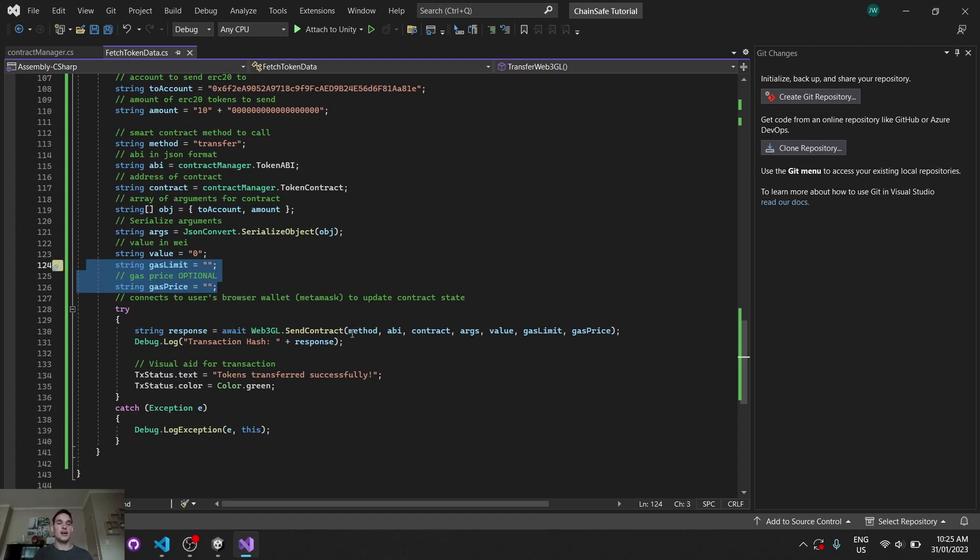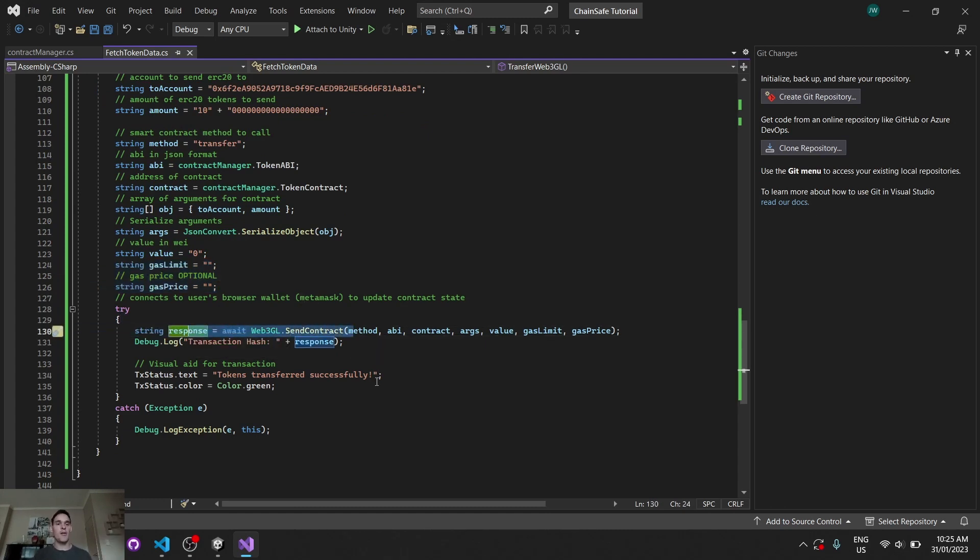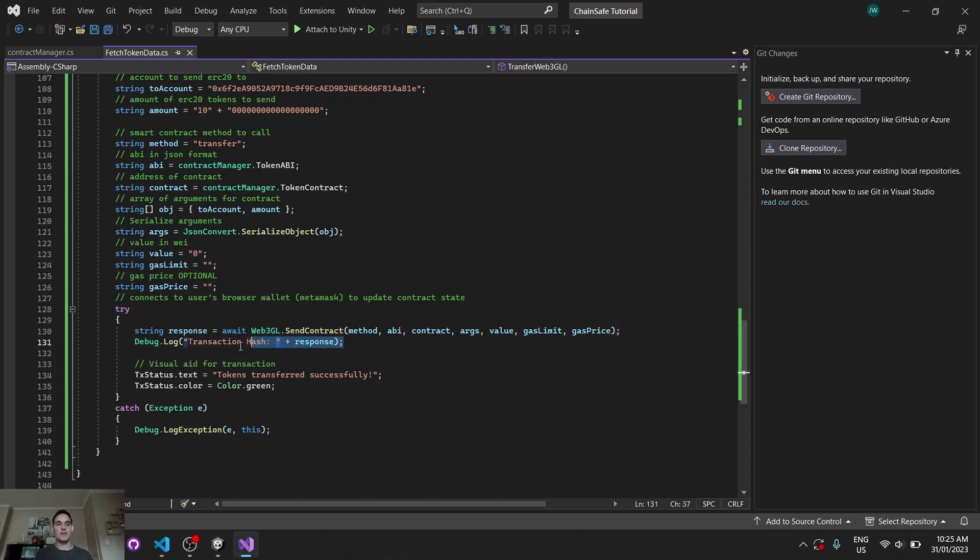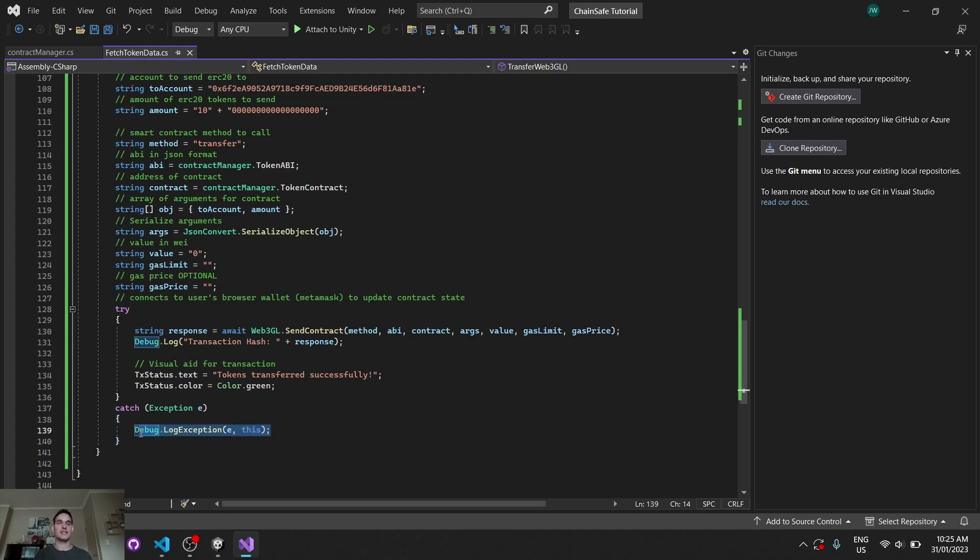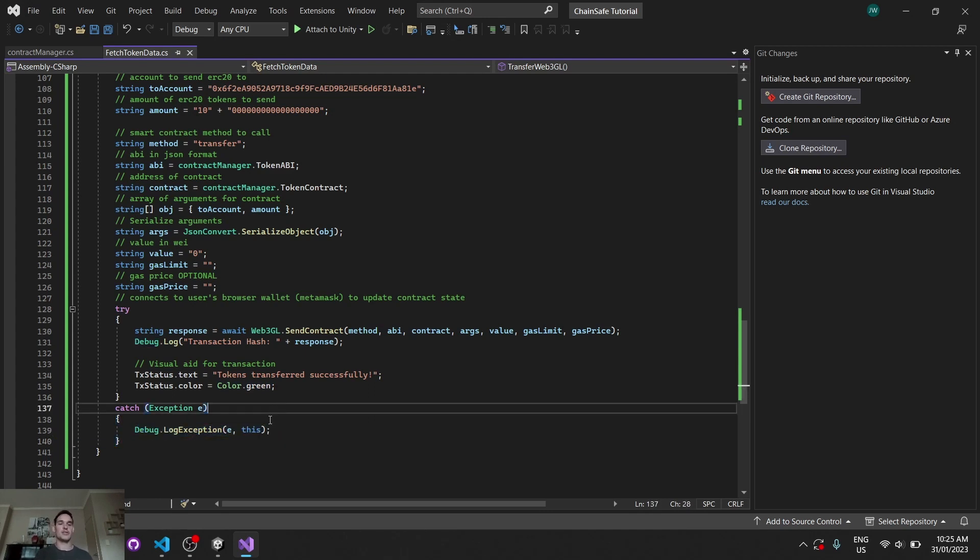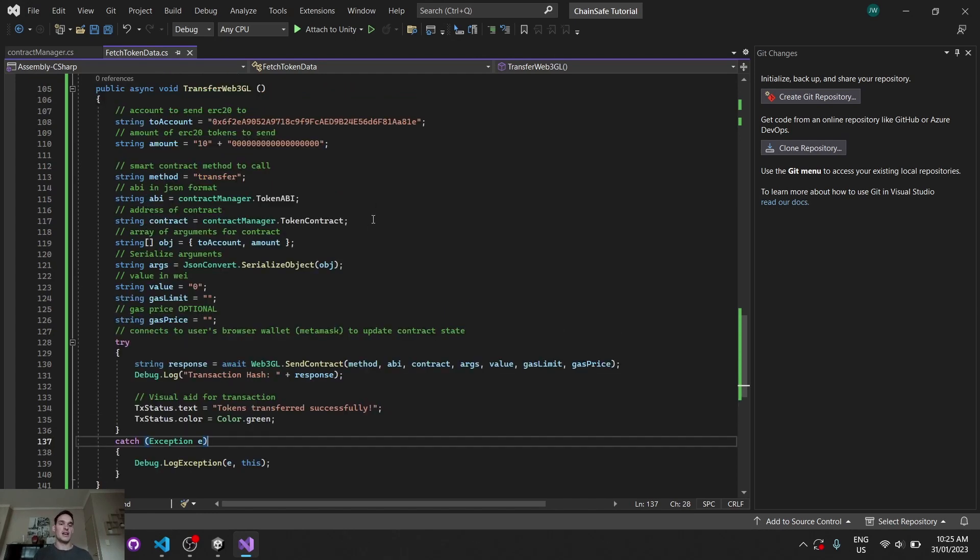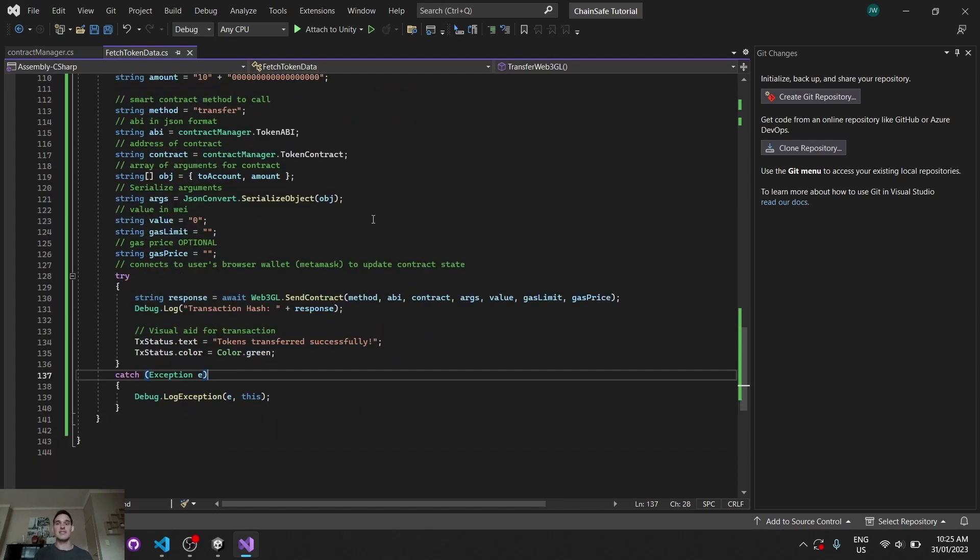And then we try to send our method. So we'll try to send the transaction. If it's a success, it should respond to the transaction hash. It will tell us on-screen that our tokens had been transferred successfully, and it should be green. Otherwise, if it fails for whatever reason, like if the user cancels and whatnot, we'll just debug that, and it should tell us what went wrong. So let's go have a look and see.